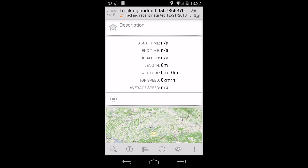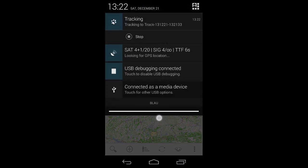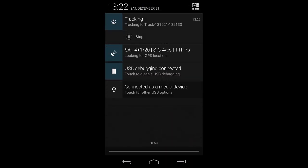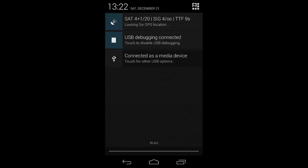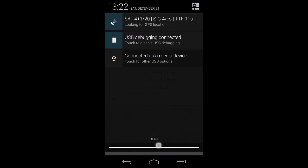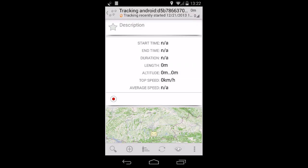When you are currently tracking, you can also pull down the notification bar and stop tracking there. Note that this only works on Android 4.1, Jelly Bean or later.